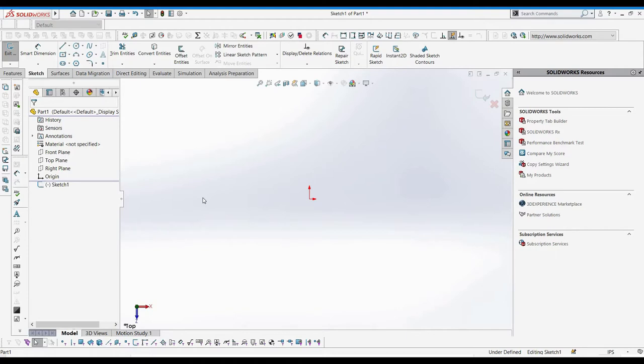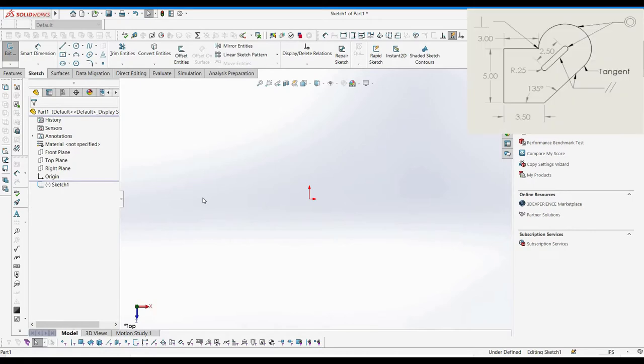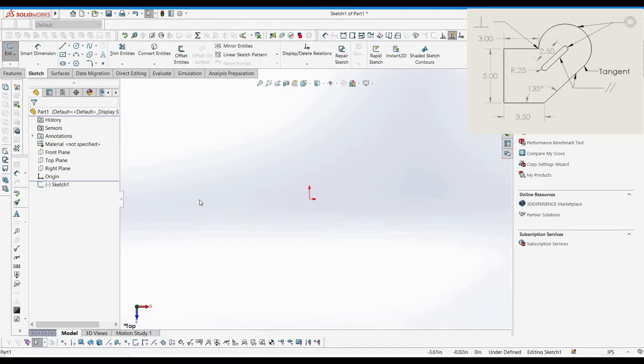If we take a look at the drawing of the sketch we need, we can see that there are three main sections. On the left, we have a rectangular section, while on the right, we have a circular arc connected by an angled line. Then in the center, we have a slot, where a slot is just two semicircles connected by lines. When we get to drawing this, we will be using a standard slot entity to model this, instead of drawing the individual lines and arcs. Let's start creating a sketch.